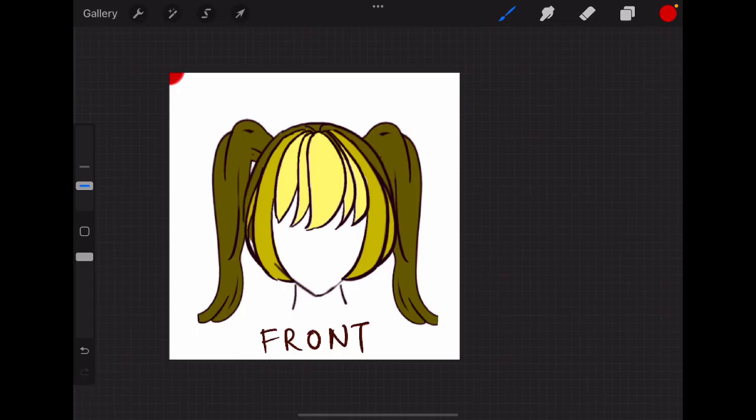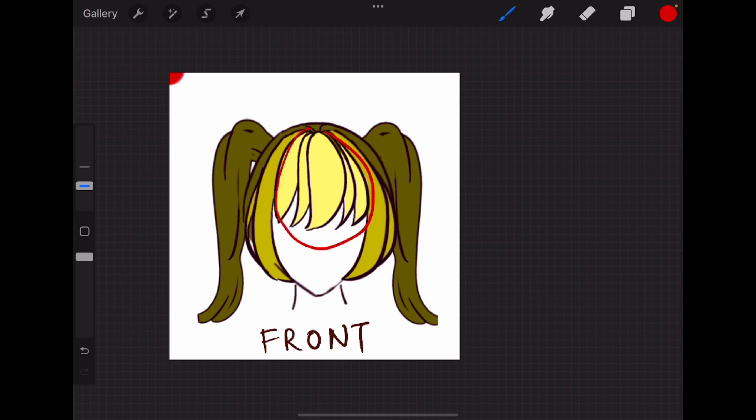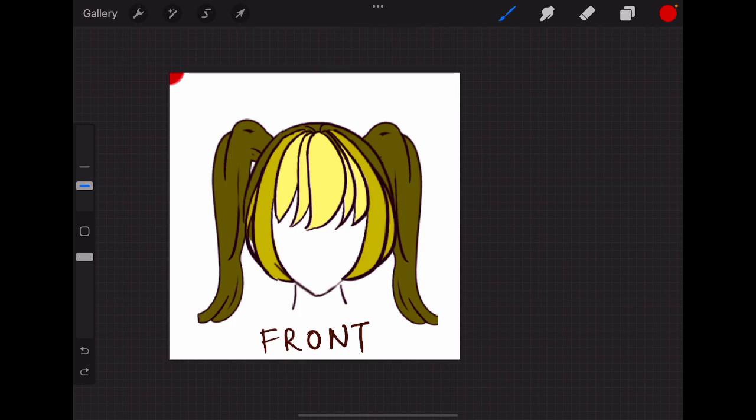First thing to understand is hair direction and the major sections of hair. This is important to make the hair look believable. Let's start from the front view. Usually there are three sections of hair: the front part, the middle and side part, as well as the back part. Sometimes the front and sides can be combined.